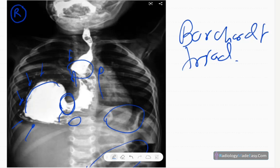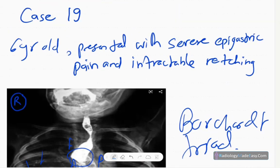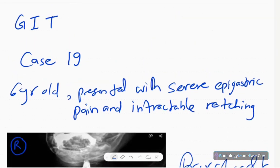In mesenteroaxial volvulus, the antrum and pylorus will be above the level of the gastroesophageal junction. Gastric volvulus is a surgical emergency. That concludes case number 19 in GIT radiology and GIT contrast studies.